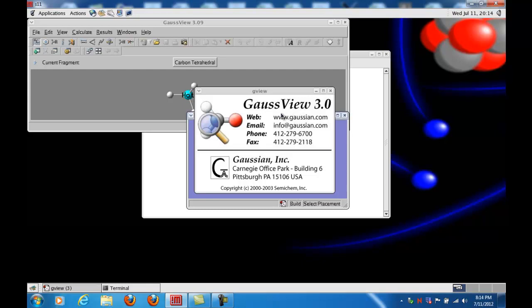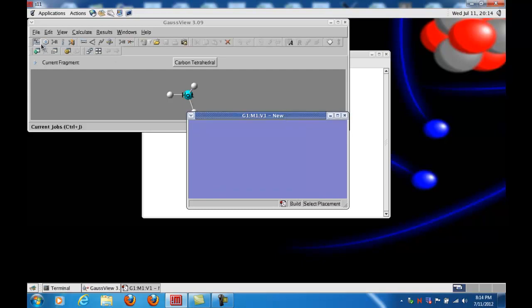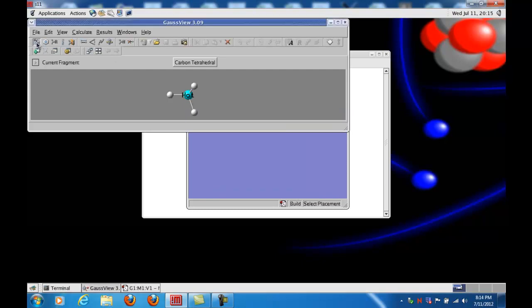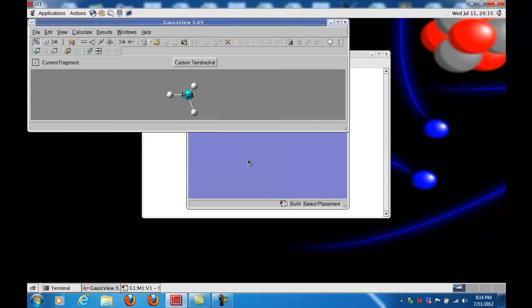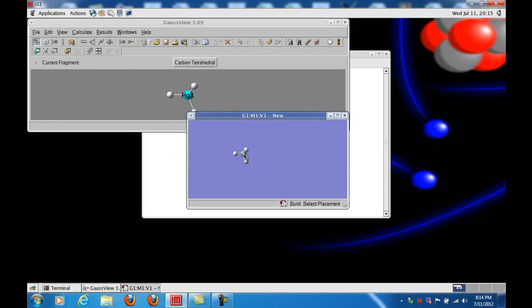So to build a molecule, we'll start with the element box. When you click Carbon, which is actually the default, there are many different types of carbon. We want to use the carbon tetrahedral because ethane is C2H6 and is basically two methane molecules put together like this.